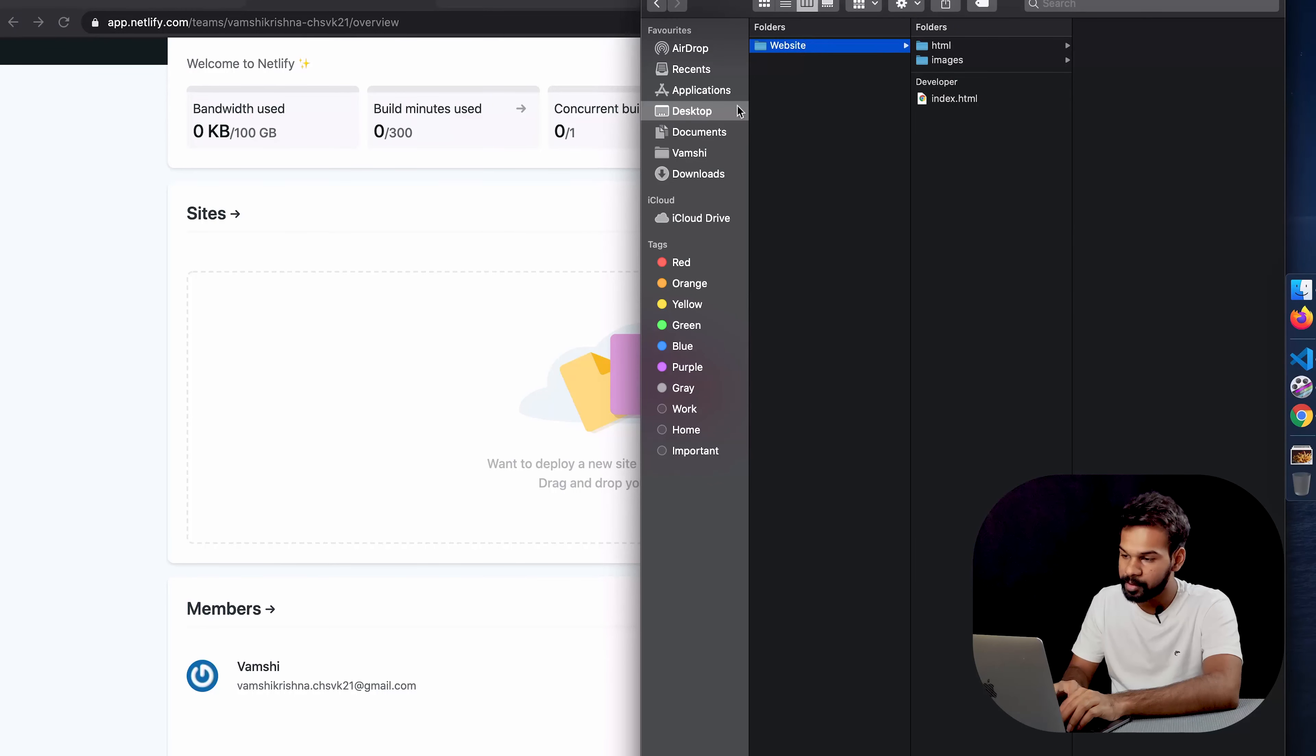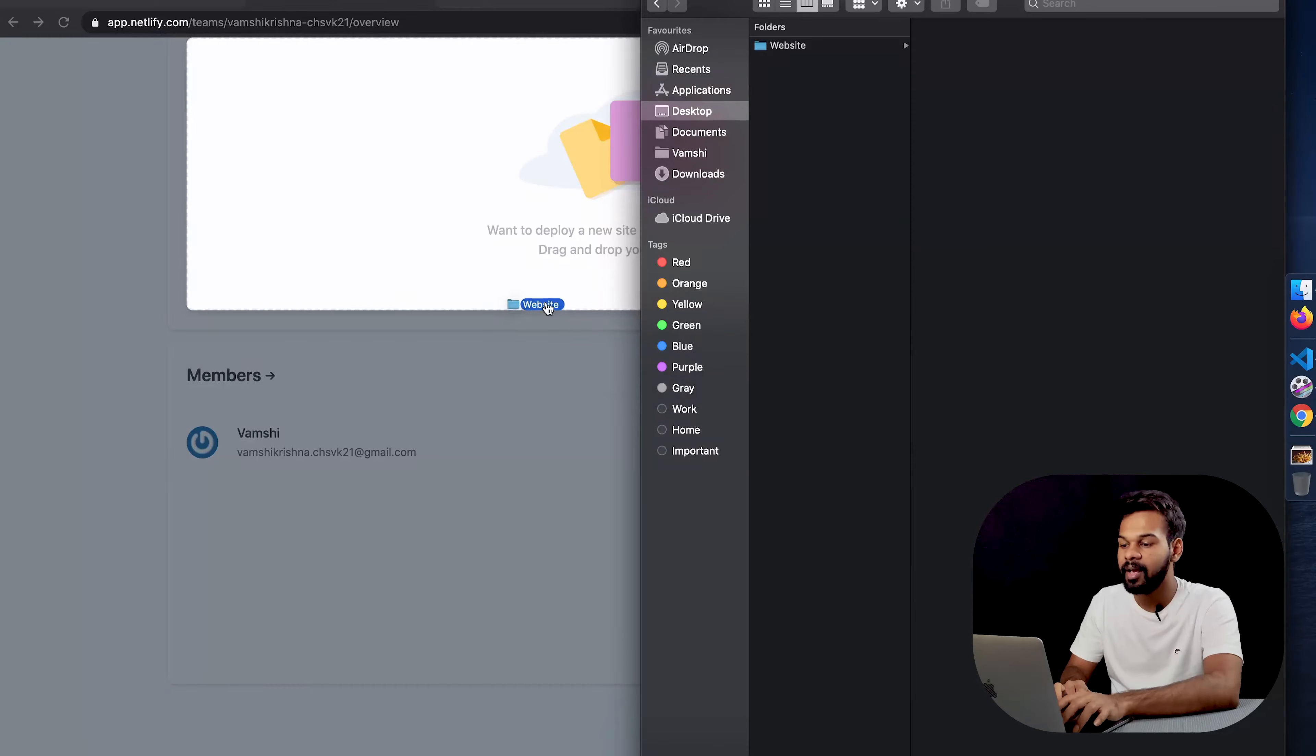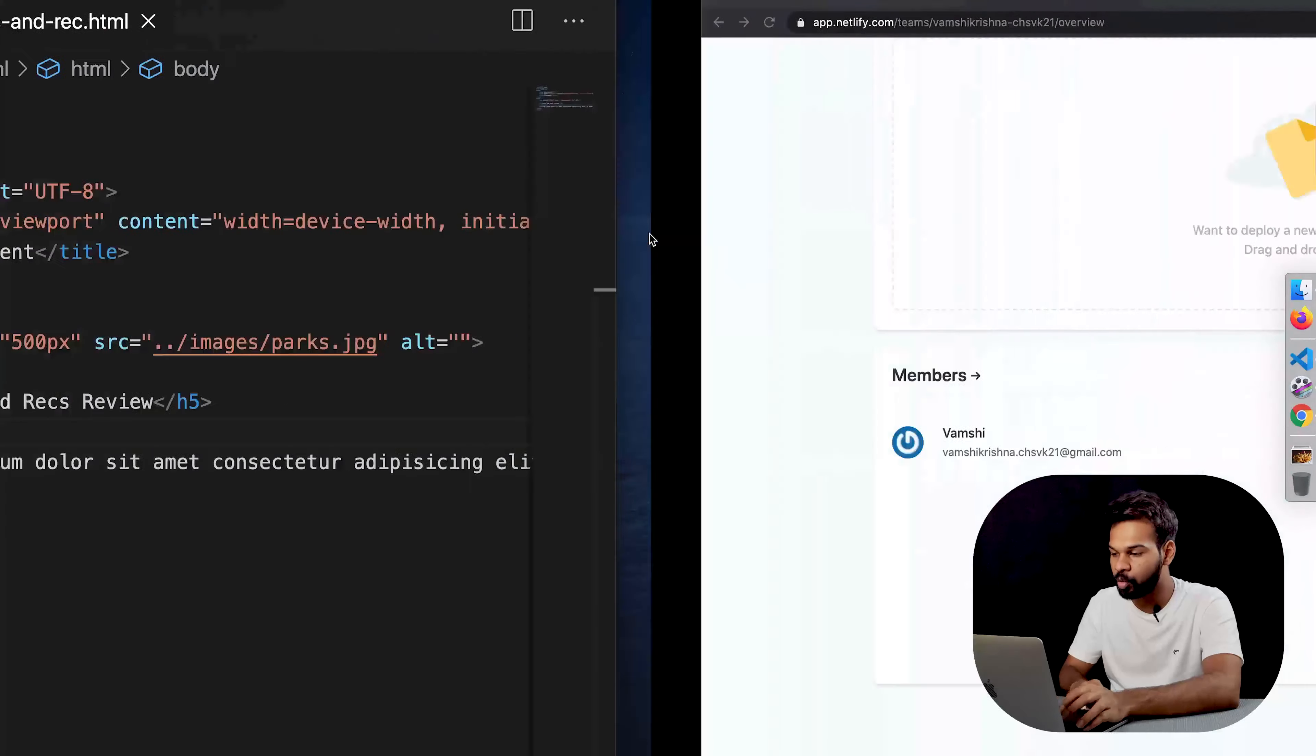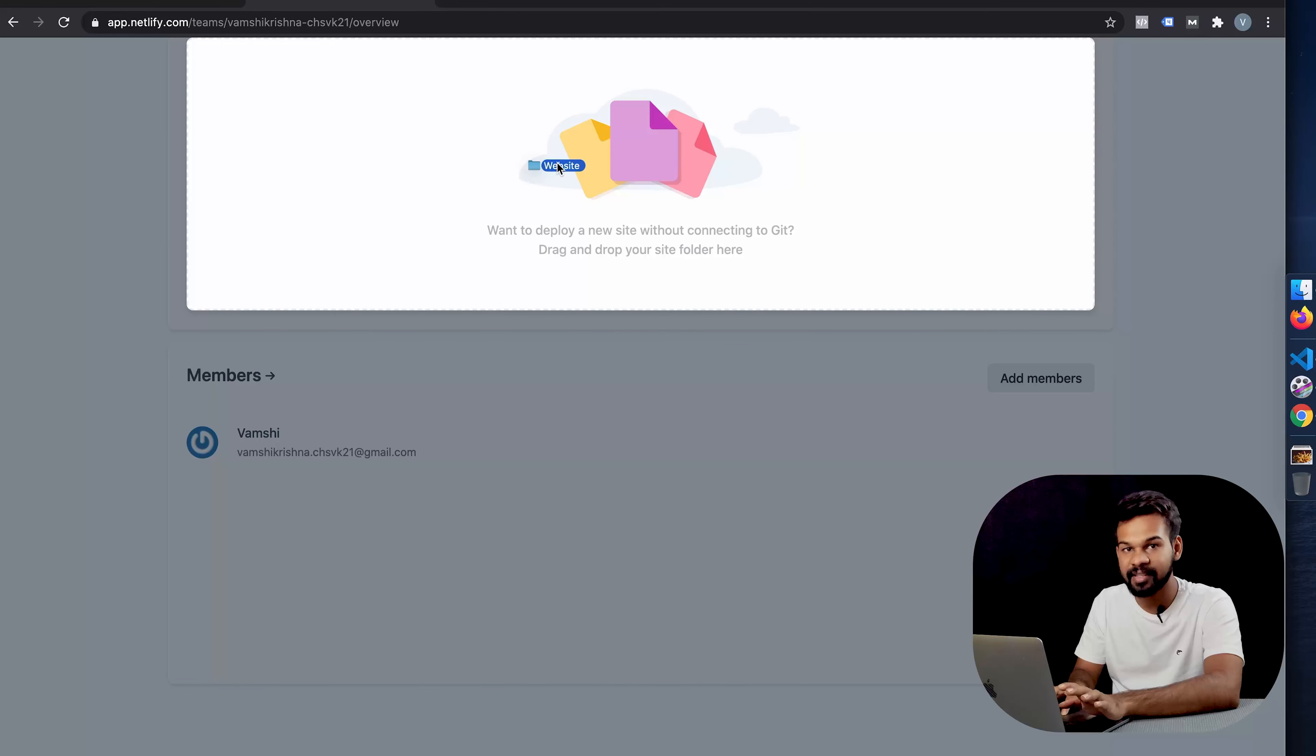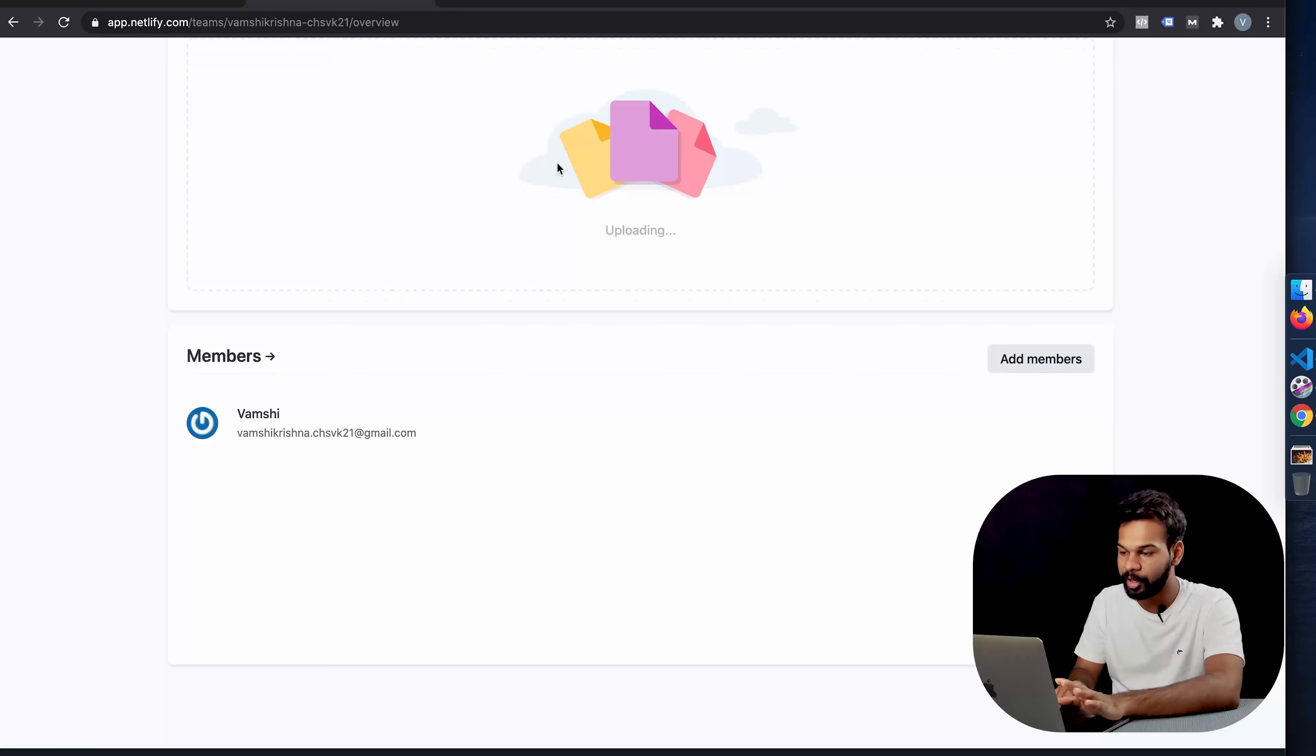We're going to pull it and we're going to drop it onto Netlify. See how it highlights now? I'm going to drop it.